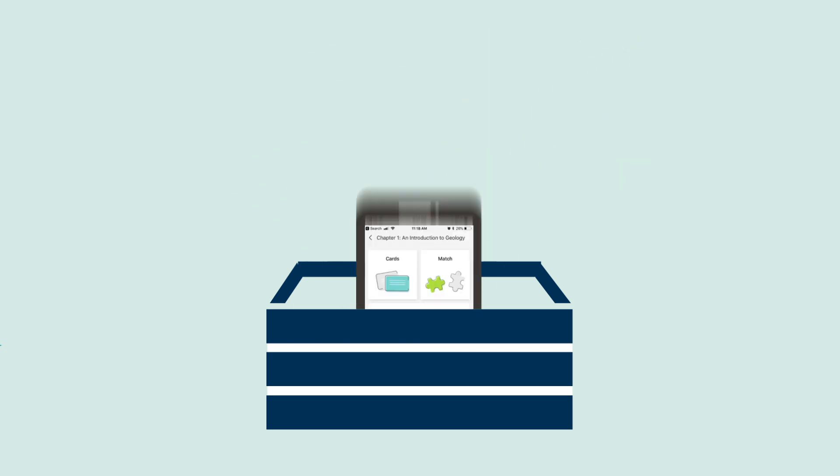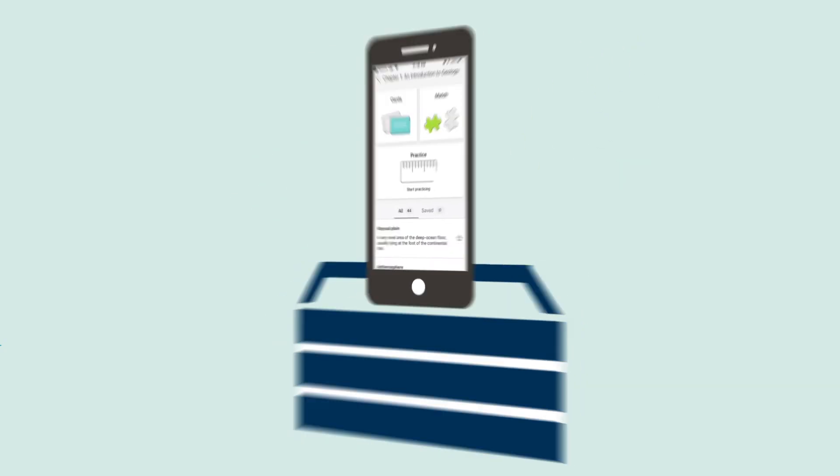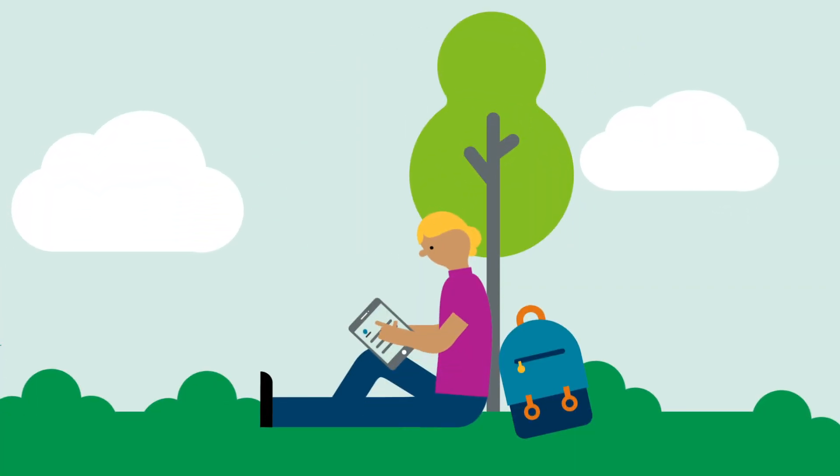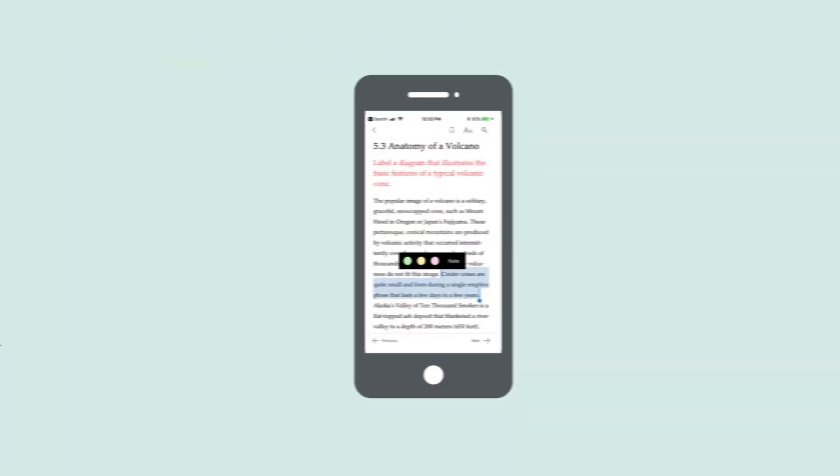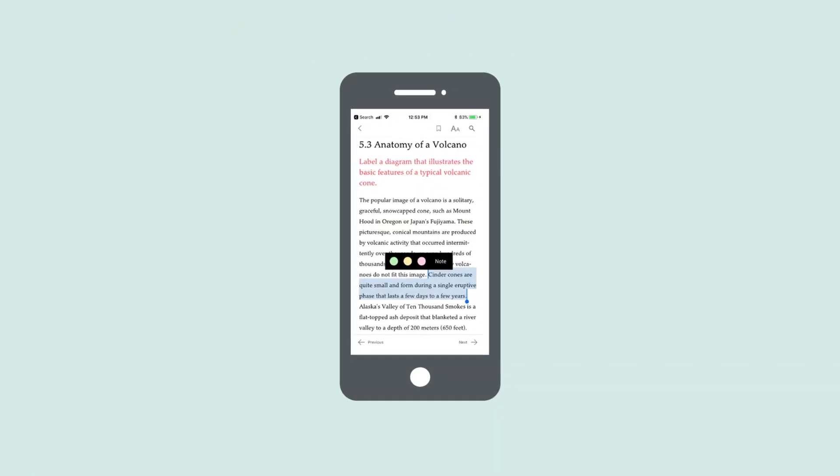Pearson E-Text is your textbook and notebook all in one. It's built for mobile, so you can read anytime and anywhere, even offline. It makes studying a snap.